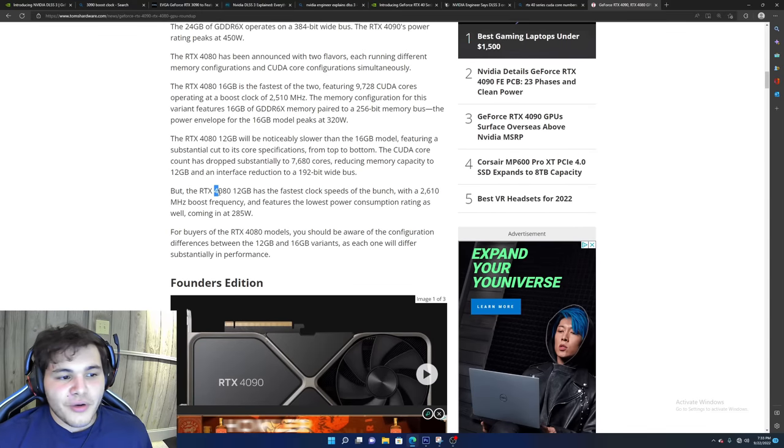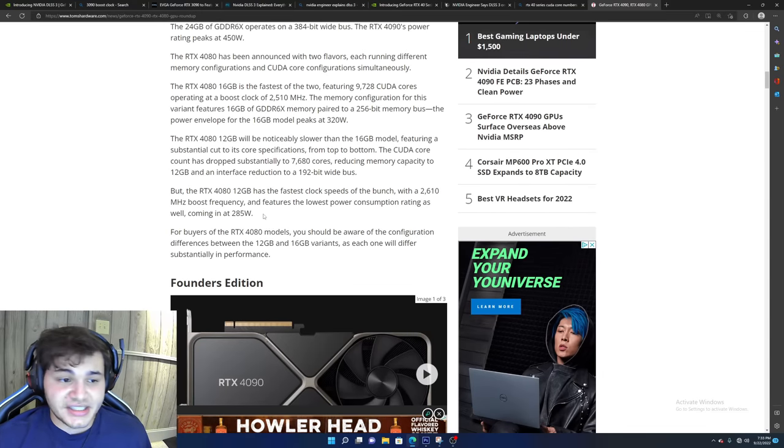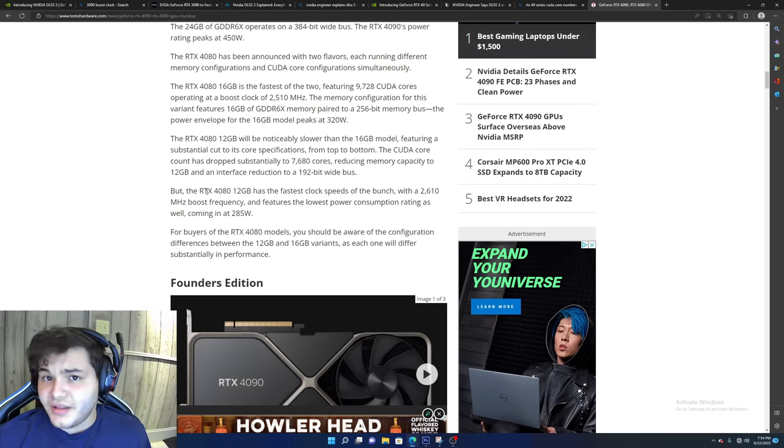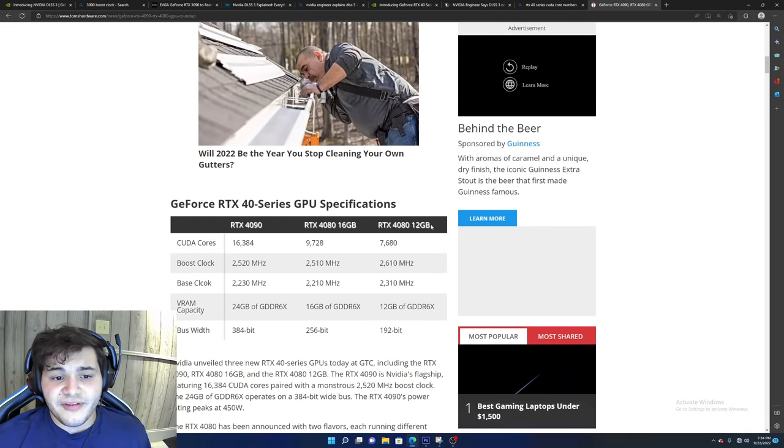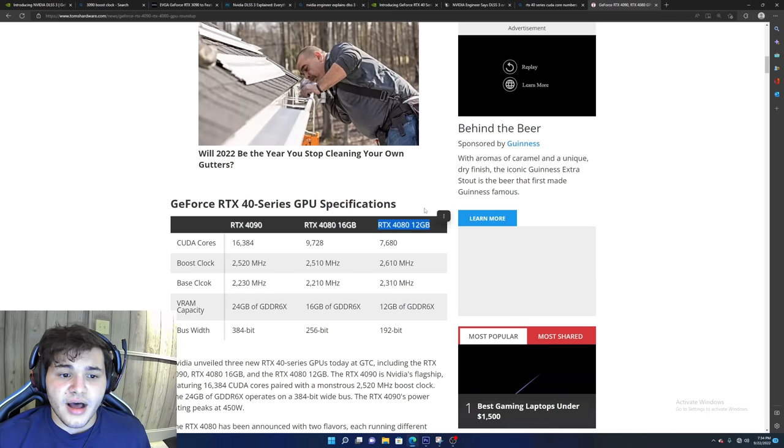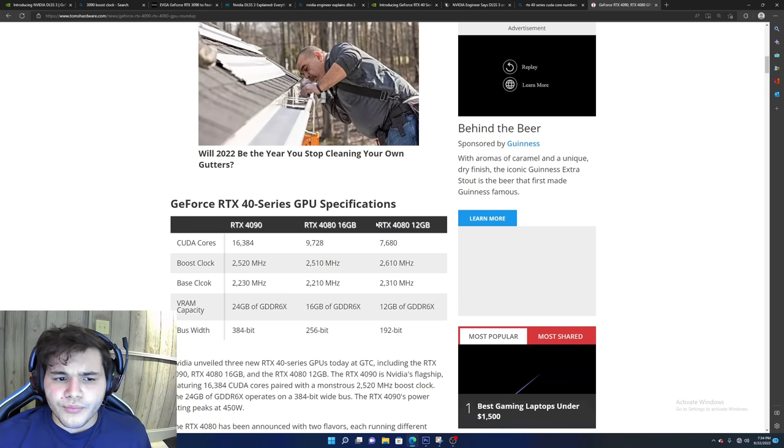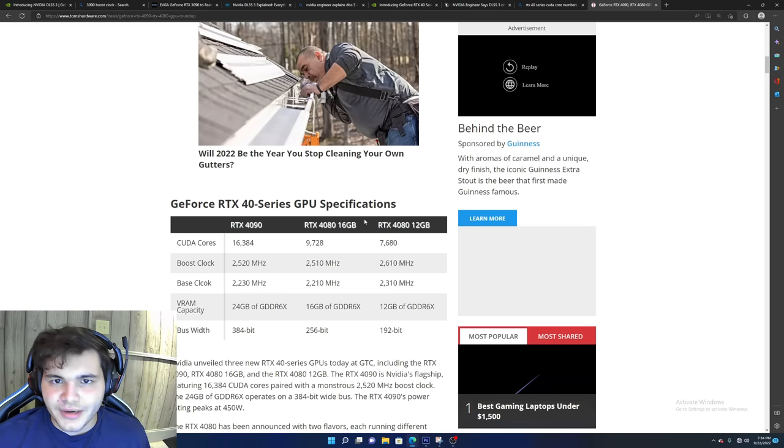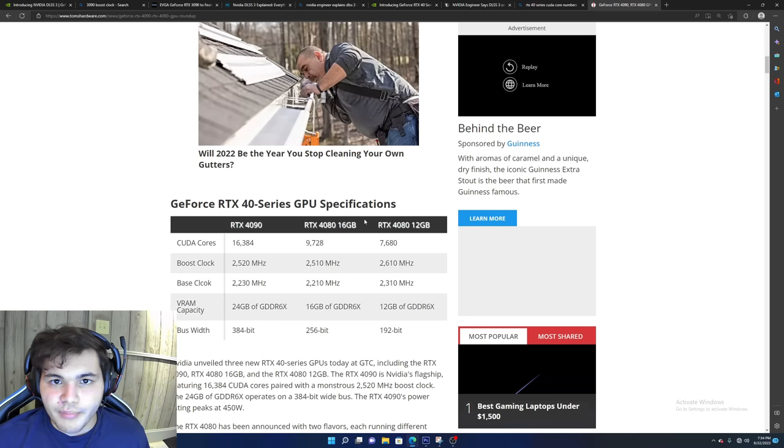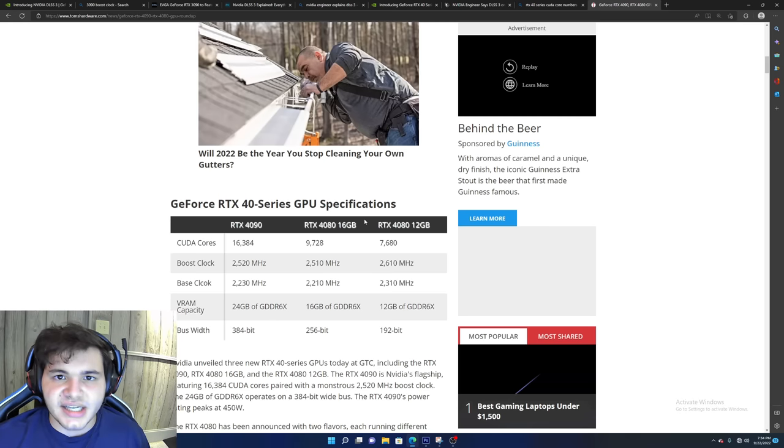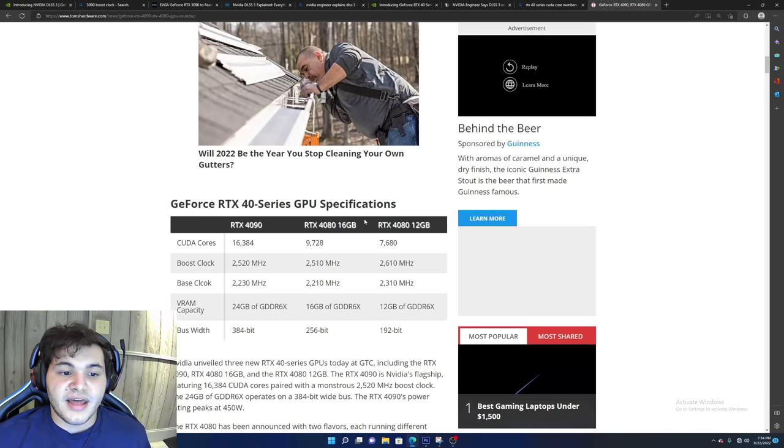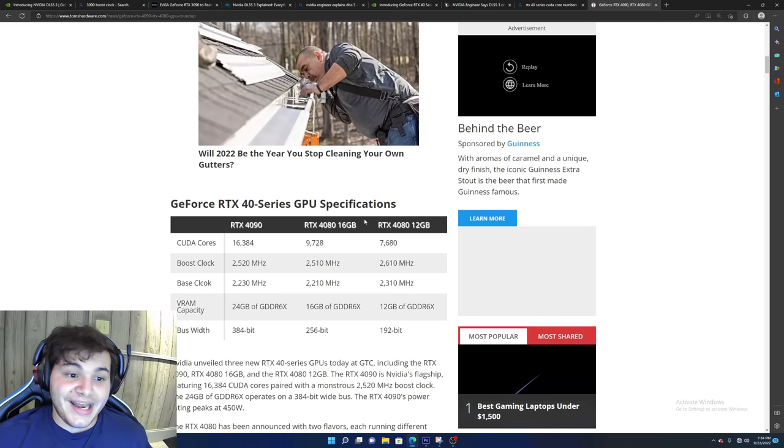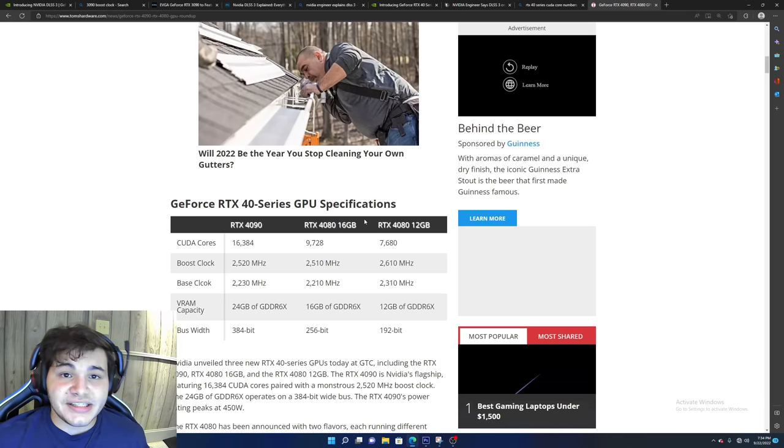Now this is actually a little bit better than I was expecting considering that I believe the 3090 Ti's power rating peaked at around 450 watts, which really isn't as bad as I was expecting. However, a lot of electrical systems in houses are going to have a hard time dealing with these higher power cards.